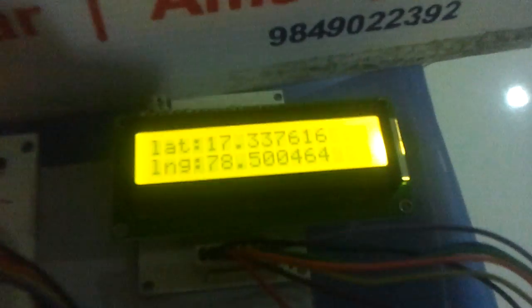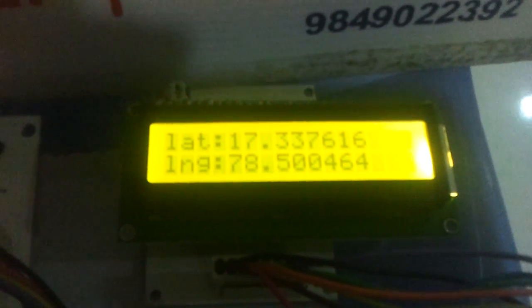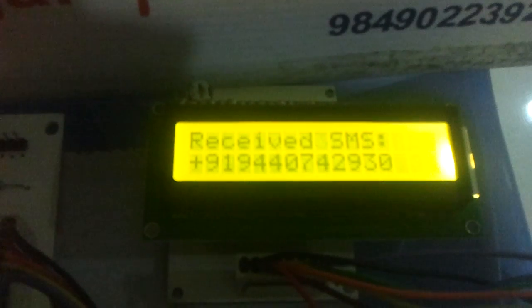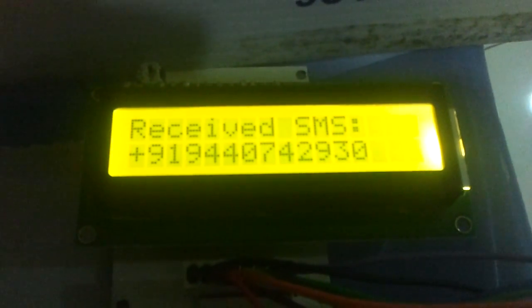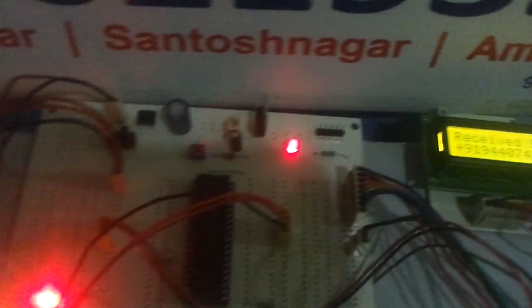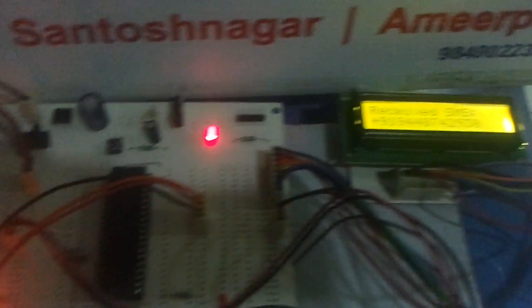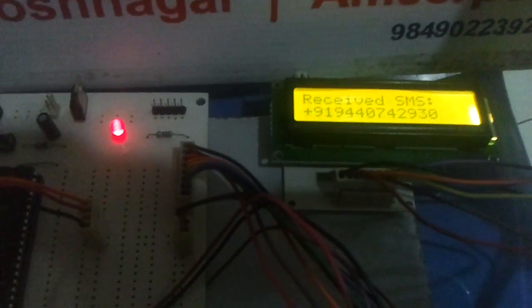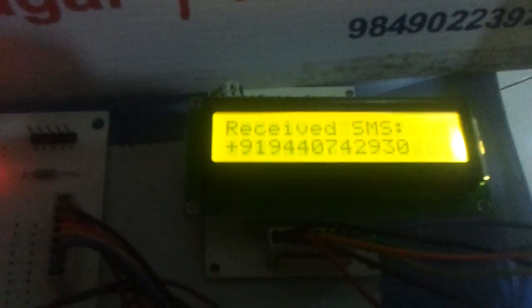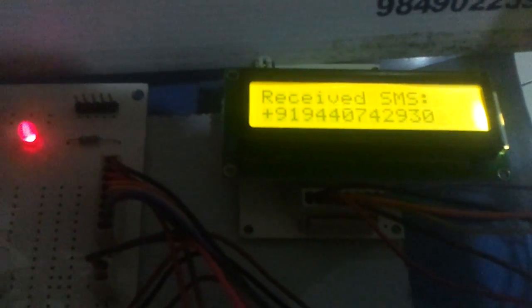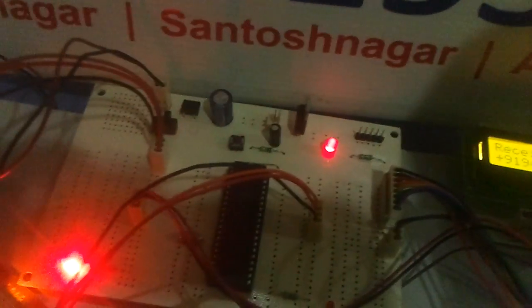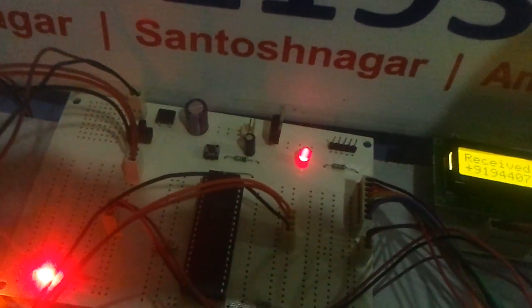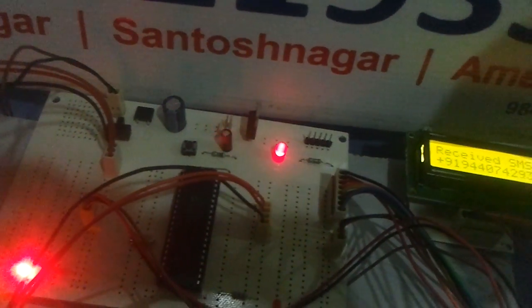And once the SMS is received, it shows received SMS and it is showing my number. And it will send a message back to me about the usage of the system. For example, I got a message like send WHERE ARE YOU to get my location, and send ALARM ON, ALARM OFF, and LOCK and UNLOCK.